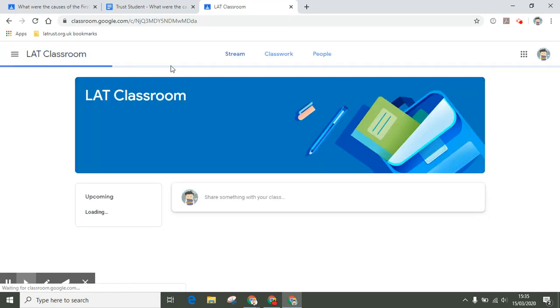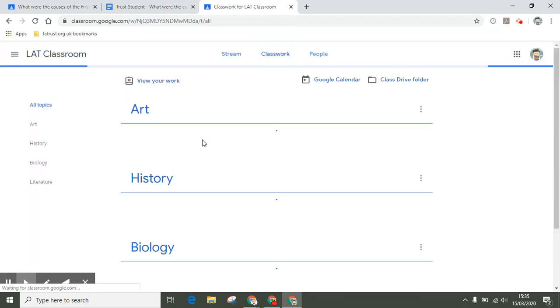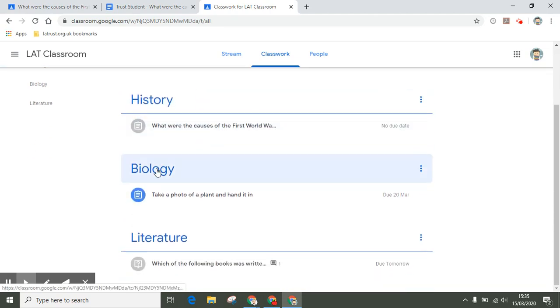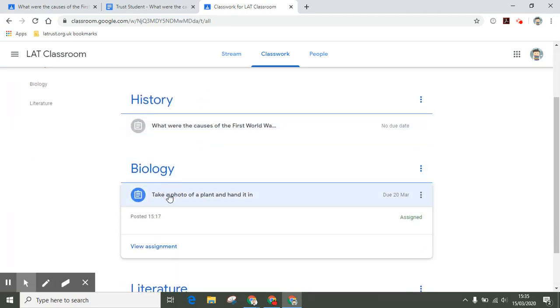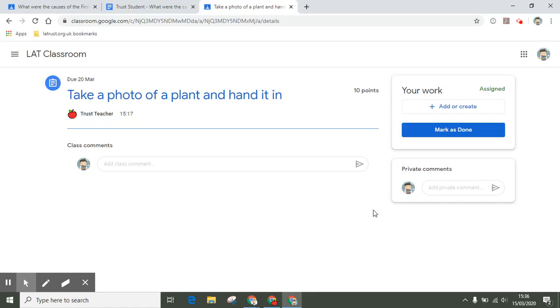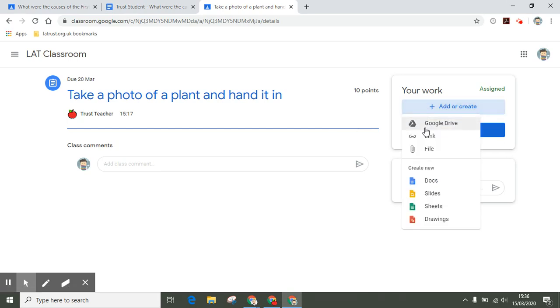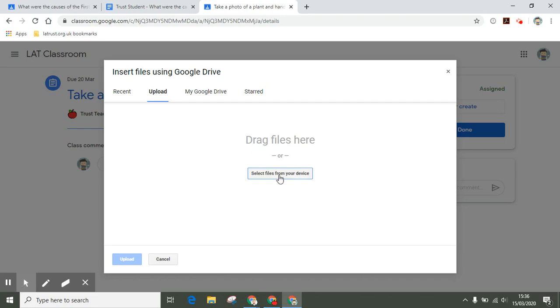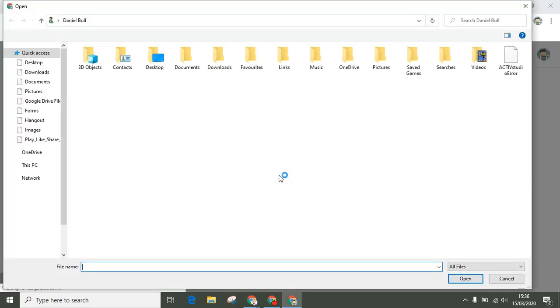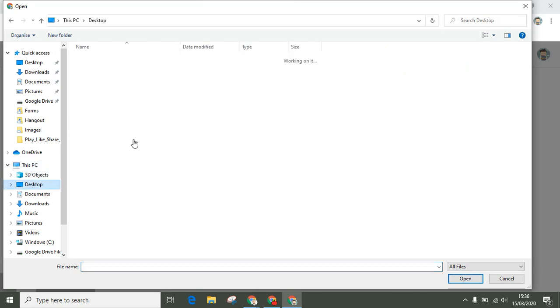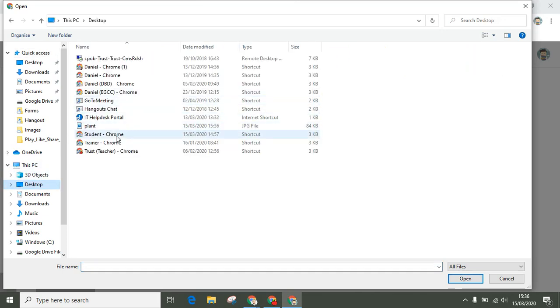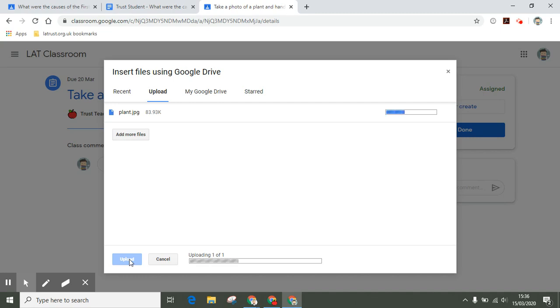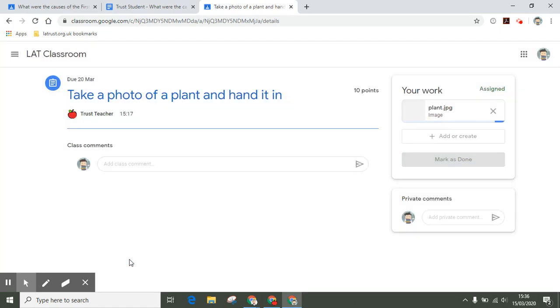I'm going to go back into my classroom, back into classwork, and look at the third option. Take a photo of a plant and hand it in. I've gone into my assignment. I can click on add, and I need to add a file, perhaps from my local computer or my Google Drive. I'm going to upload this, find my photo, here's my plant, and I'm going to add that in. This could be if you've taken a photo of something in your home or of your work, and you can hand it in this way.